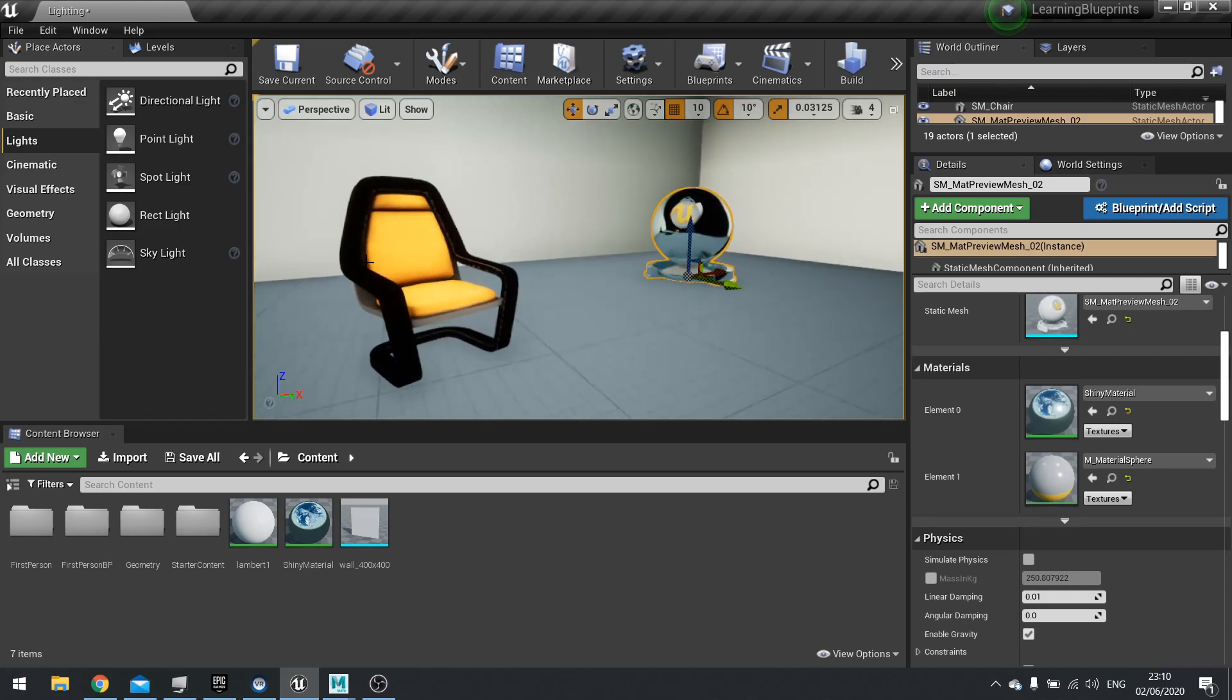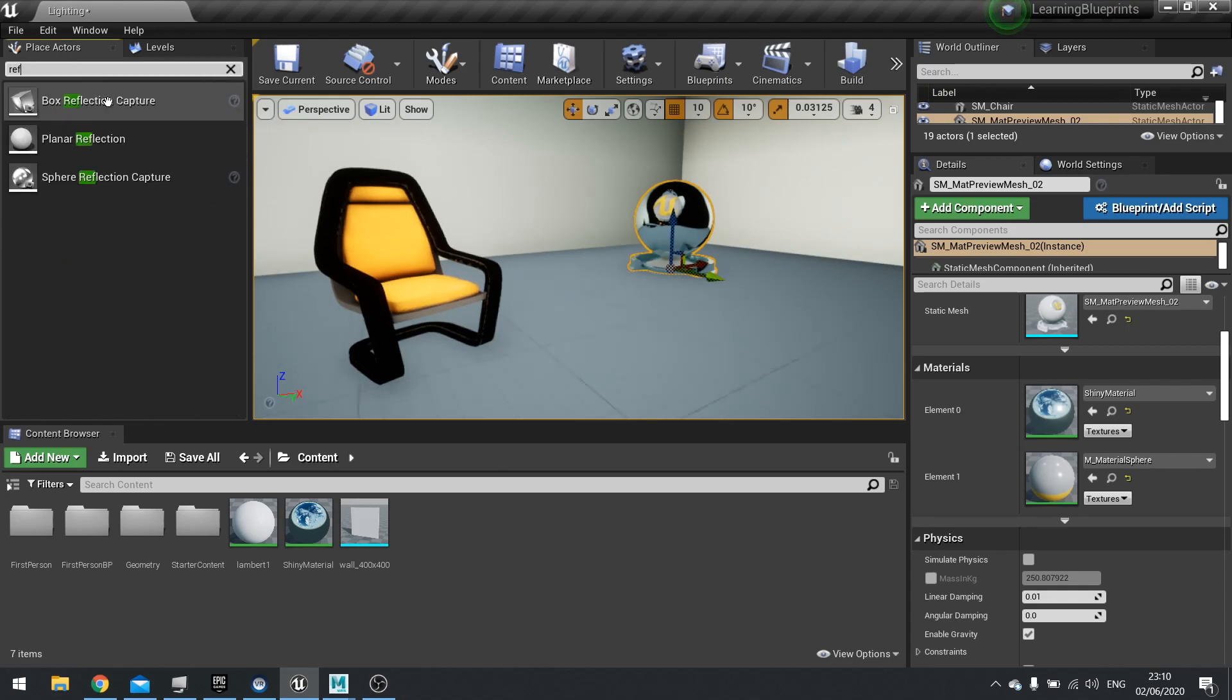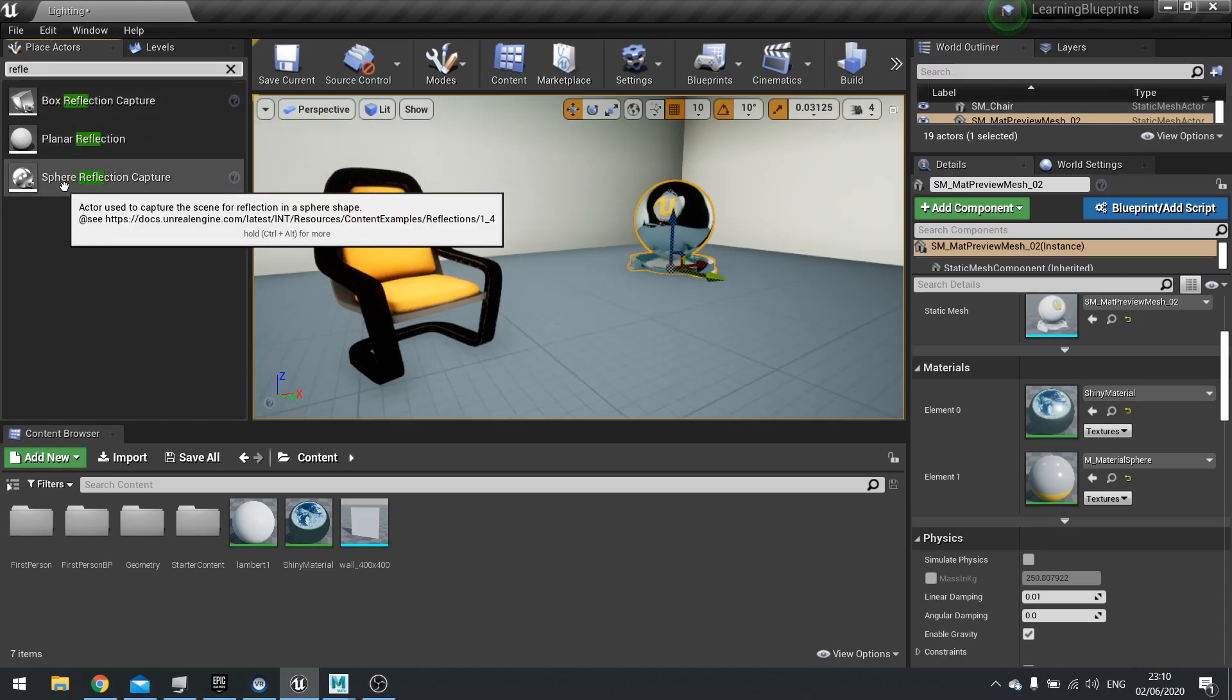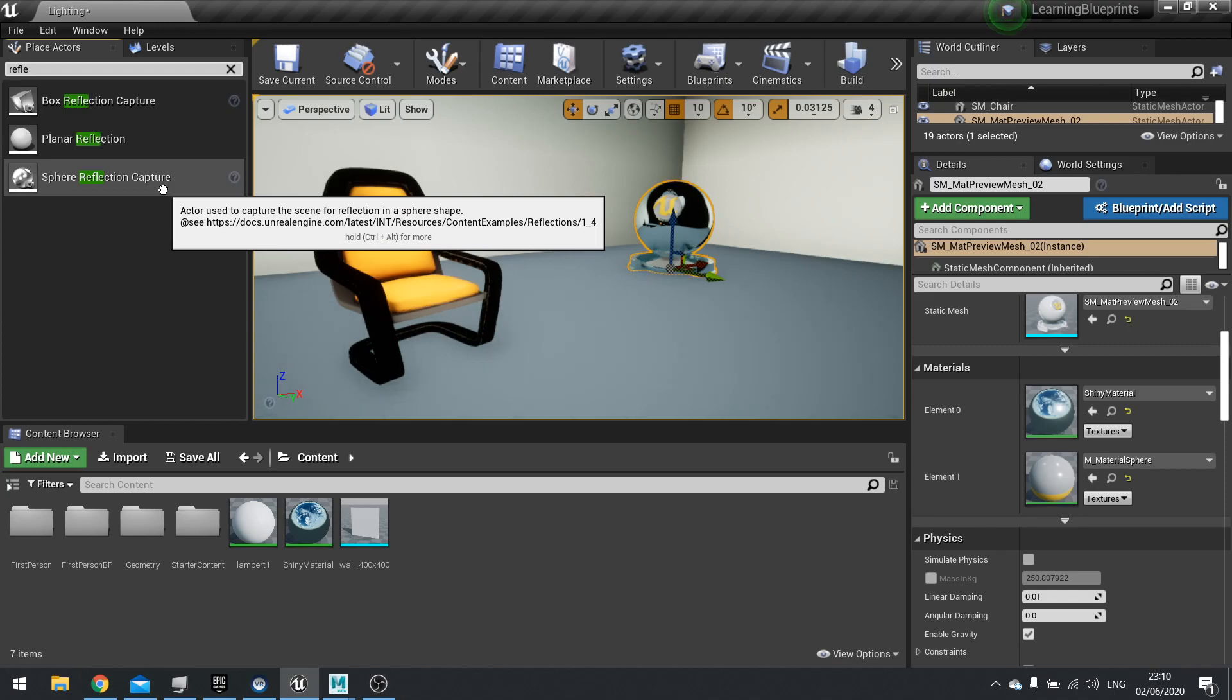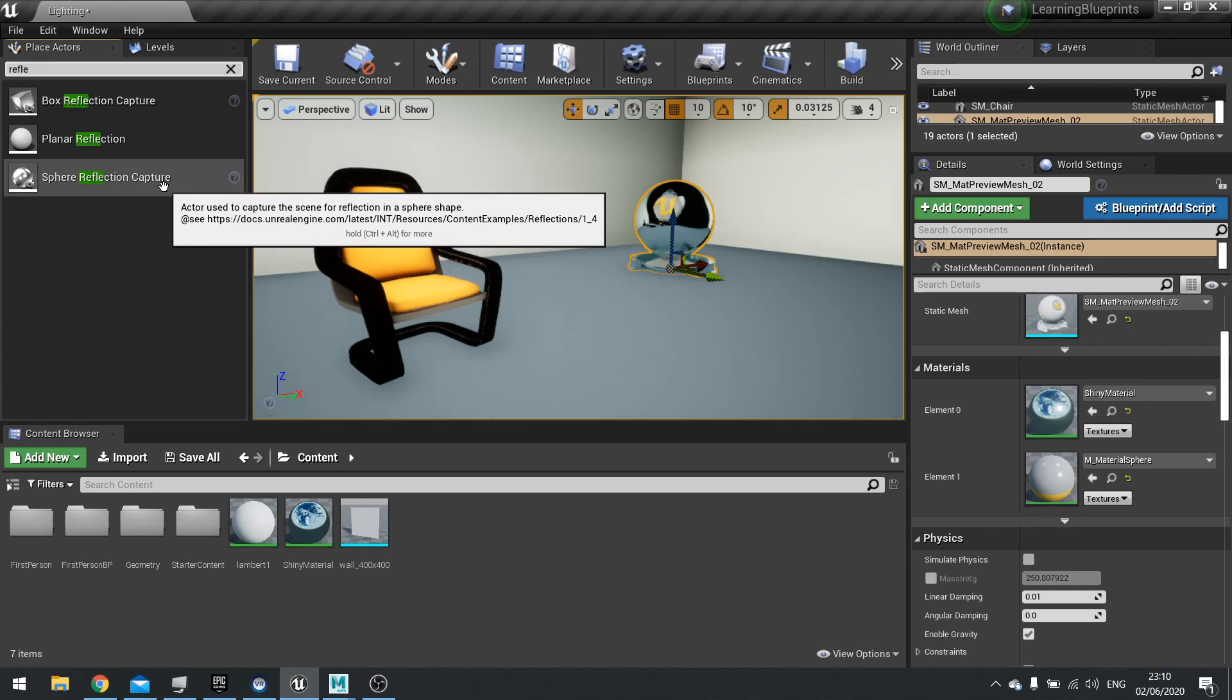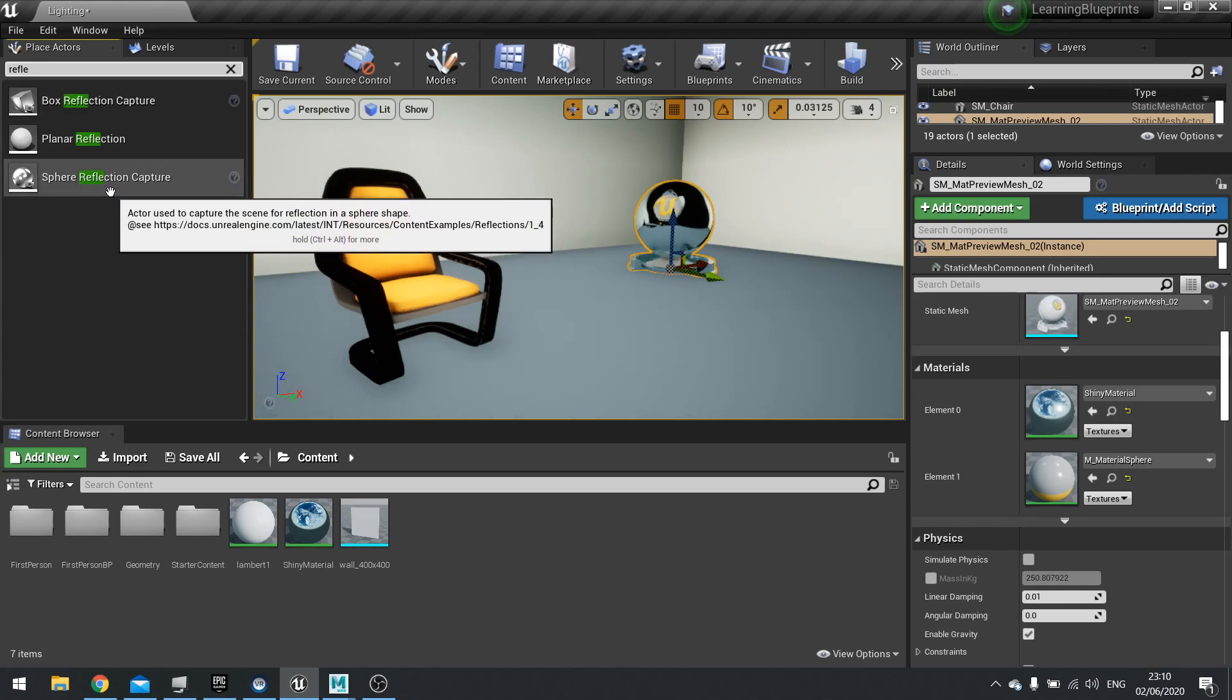So what we need to do is place a reflection capture near these objects. We go over to Place Actors here and search for reflection actor. You've got three options. Most of the time you're using sphere reflection capture - this is the cheapest one to use, the best one to use, and generally just use it.